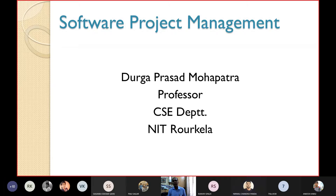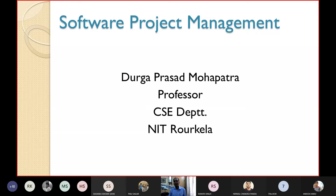Let's quickly review what we discussed in the last class, then we will continue. Last class we discussed the project up to project monitoring and control. The last topic discussed was project review — what are the steps of project review, who are the persons involved, and what are their roles.